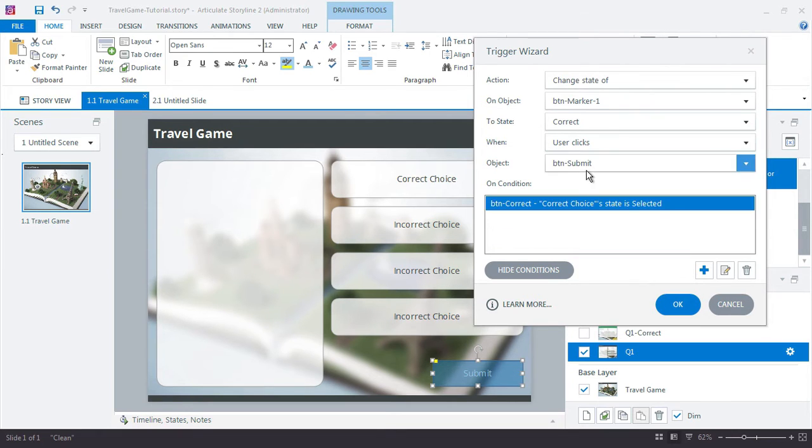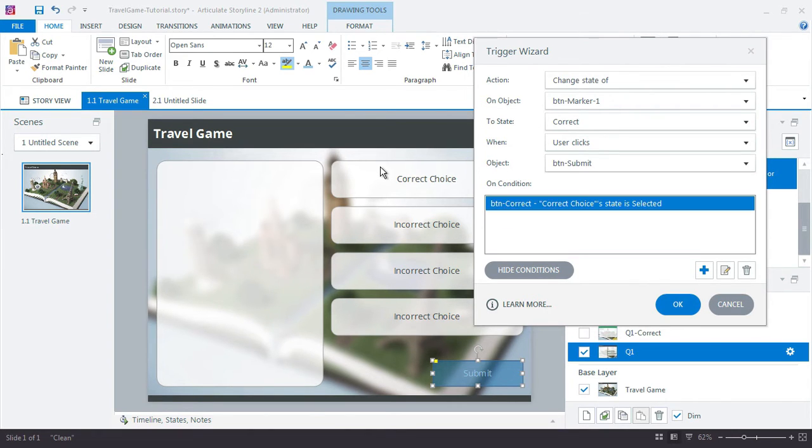When you click the submit button, if the correct choice is selected, go ahead and also change the button marker to correct state.